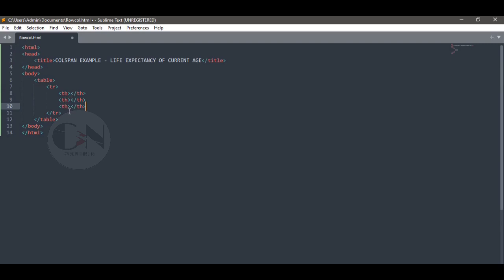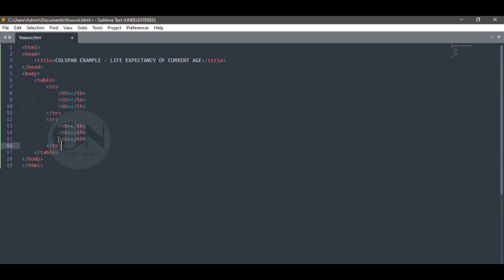Here we are using th tag to define the column names.